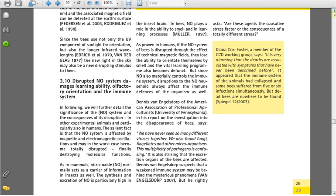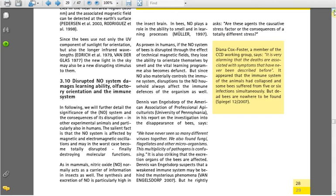Dennis Van Engelsdorp of the American Association of Professional Apiculturists, University of Pennsylvania, in his report on the investigation into the disappearance of bees, says, We have never seen so many different viruses together. We also found fungi, flagellitis, and other microorganisms. This multiplicity of pathogens is confusing. It is also striking that the excretion organs of the bees are affected. Dennis Van Engelsdorp suspects that a weakened immune system may be behind the mysterious phenomenon. But he rightly asks, Are these agents the causative stress factor or the consequences of a totally different stress?